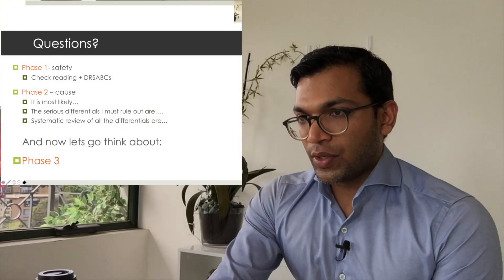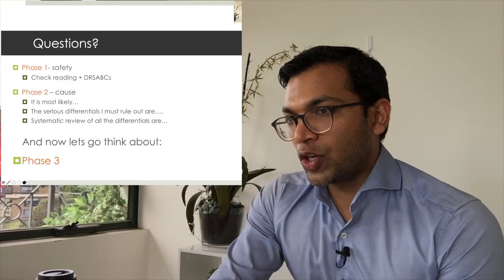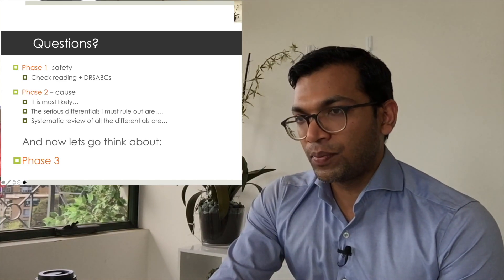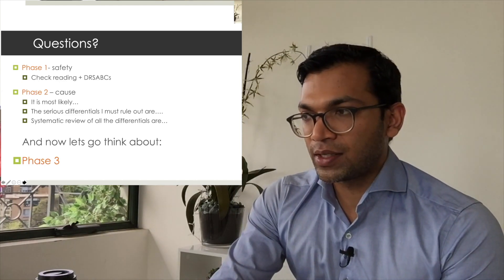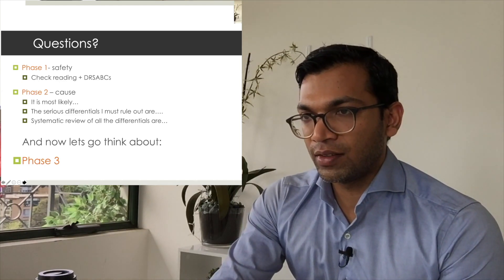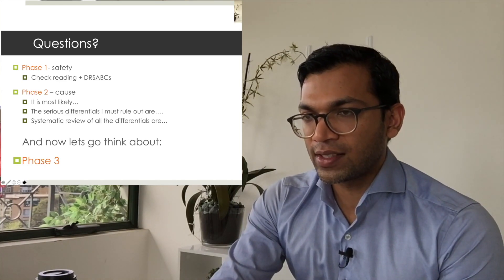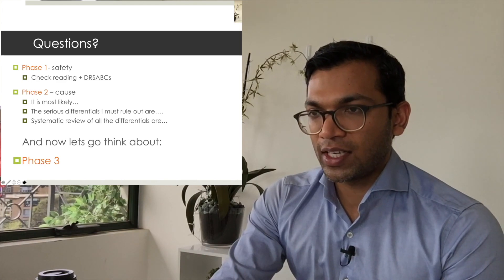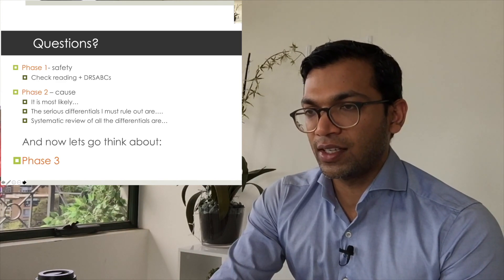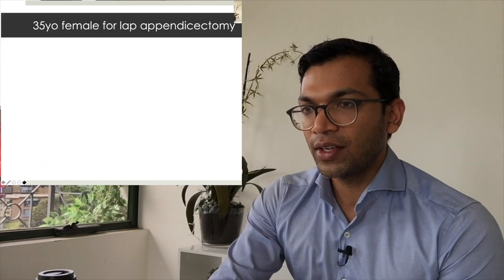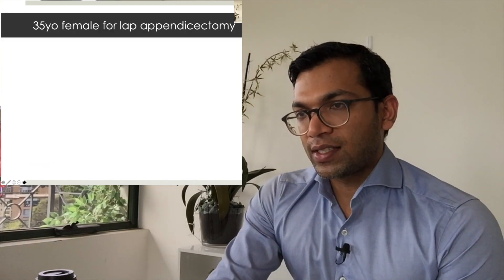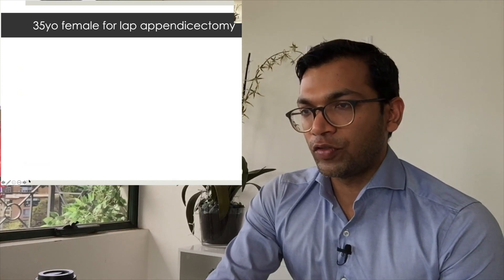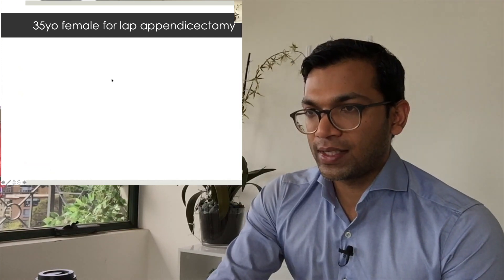Let's now think about phase three. Phase three treatment, as I mentioned, is pretty simple. It's something we've done regularly and drilled many times over the last decade or so. Let's take this kind of situation: a 35-year-old female for a laparoscopic appendicectomy.